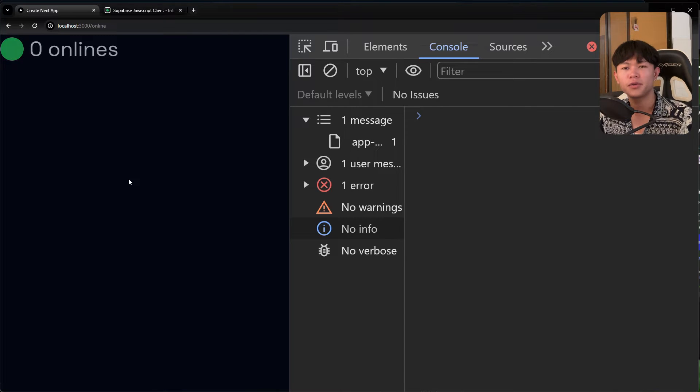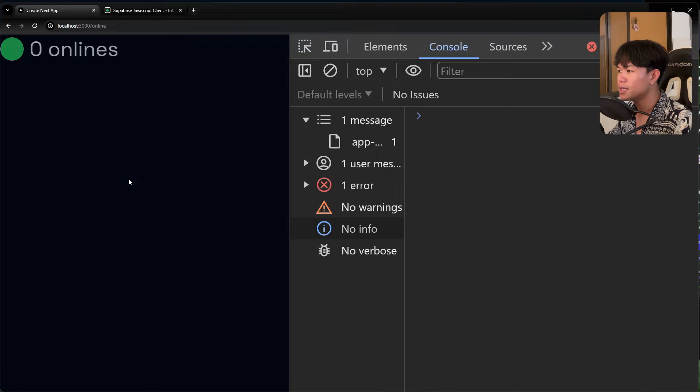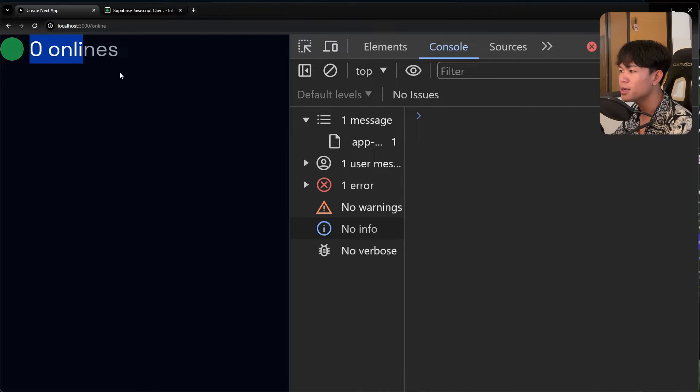Hi everyone, in today's video I'm going to show you how to keep track of online users with Supabase. So right here, I have my static online user display — right now it shows 0.